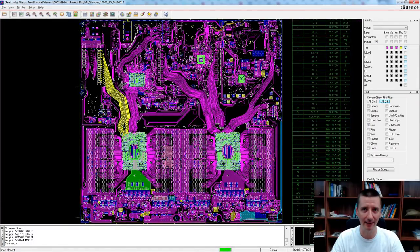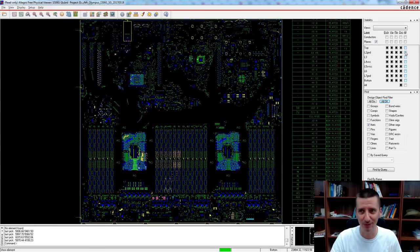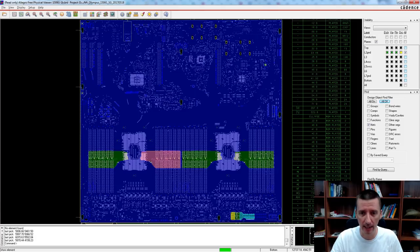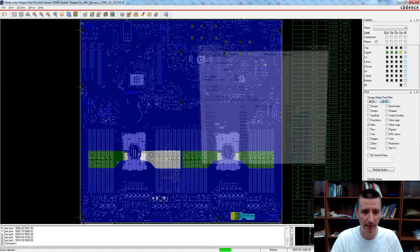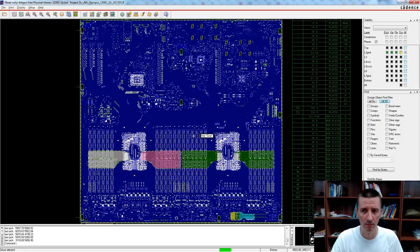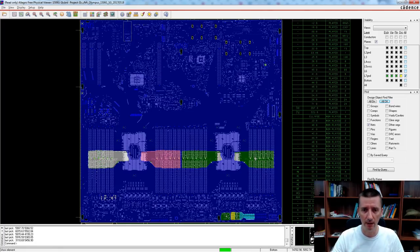Now we are going to have a look at the memory power planes — very interesting. I will enable layer 2, the nice solid ground plane, and watch. Can you see it? Very nice ground everywhere — the blue color is ground — except this area down here under the memory slots. Here are some other power planes. When I click on this power plane, it's PVDDQ for ABC slot. This one is power for the DEF memory slot. When I enable layer 7 ground plane — same thing: very nice solid ground plane, and the power planes here.